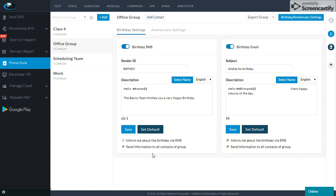I have another option: 'Send information to all contacts of the group.' That means it will be one person's birthday, and the rest of the contacts in this particular group will also receive a message like: 'Today is Mr. Rahul's birthday. Please do not forget to wish him a very happy birthday.'